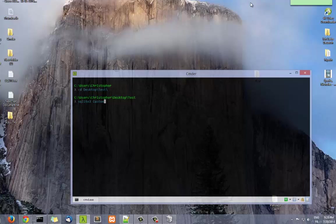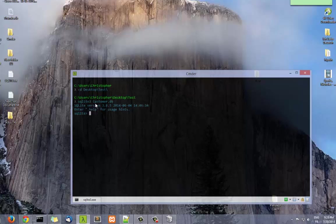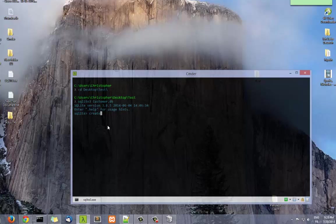So now we have just created our database named customer.db. Now we're going to create some tables, at least one. There is a special syntax in order to create a table. Let's say, for example, client. We use the syntax CREATE TABLE client and we put the name of our columns. For example, the first column would be an ID.